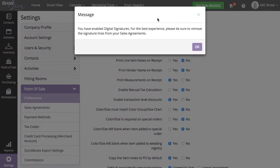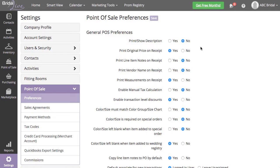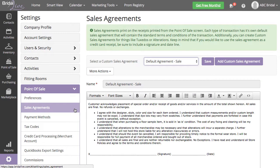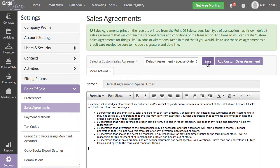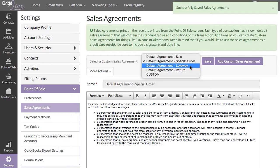You have enabled Digital Signatures with Bridal Live now, and we will want to make sure all signature lines are removed from our sales agreements. Click OK. Navigate to your sales agreements directly beneath Preferences in Point of Sale settings. Delete the signature line and date from each sales agreement that you will be requiring a digital signature on. Make sure to save each sales agreement.